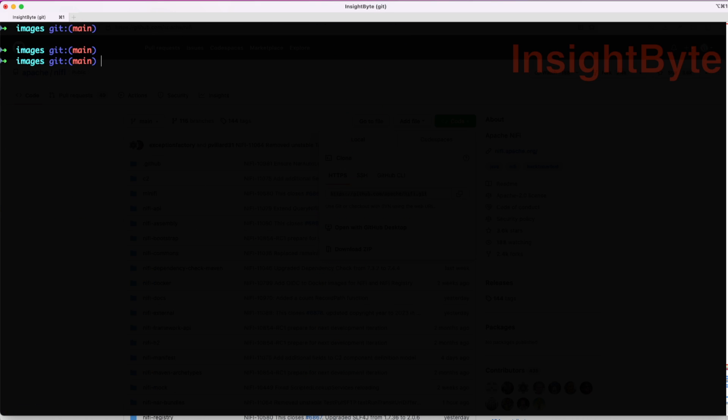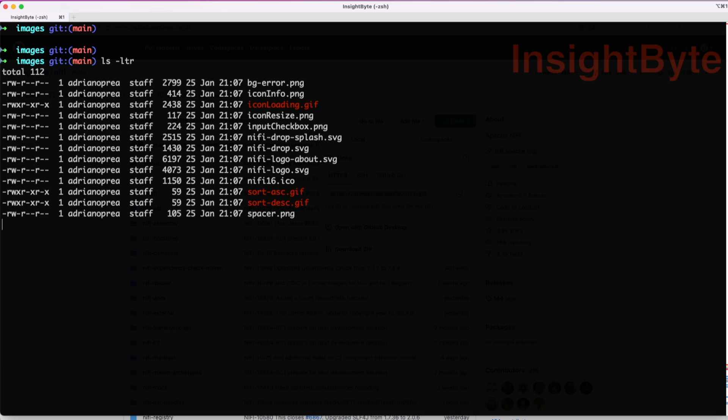Now let's list the contents of this folder. Here you can see we can identify the NiFi logo SVG that we saw when we inspected the item on the web browser.